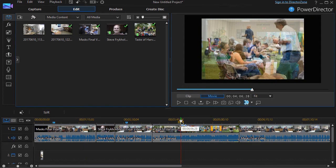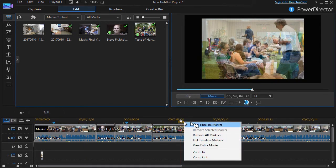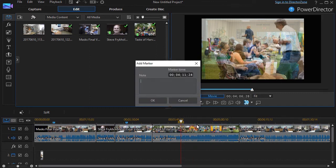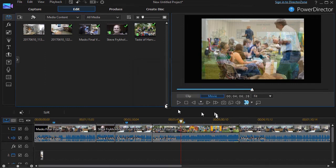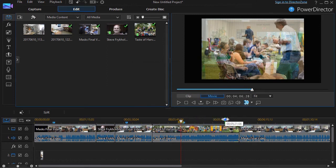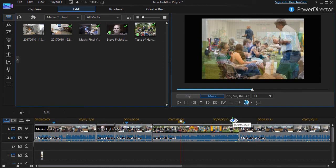Or I can put one over here and I can say, as I'm working along, something comes to my mind. I'll right-click and add a marker and say Check On Alternate Video Here, Camera 3. So I can put all kinds of notes to remind myself what's going on. And yet I can stay on task with whatever it is I happen to be doing at the time.